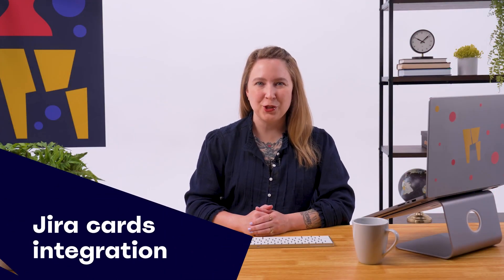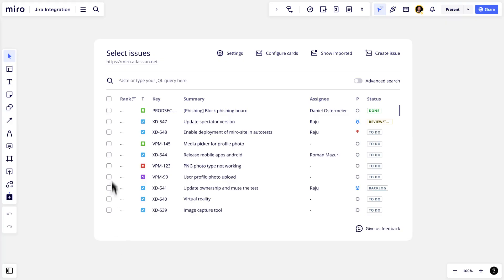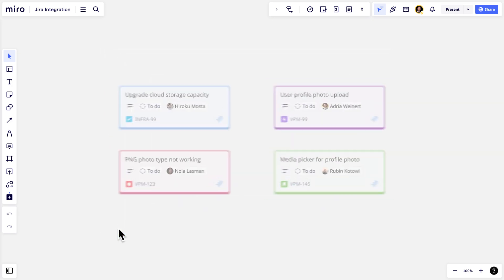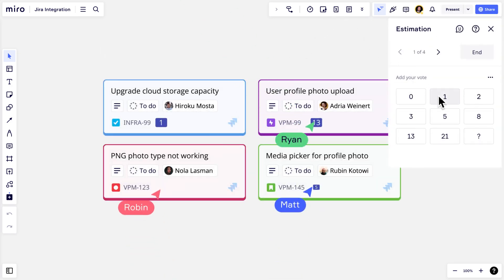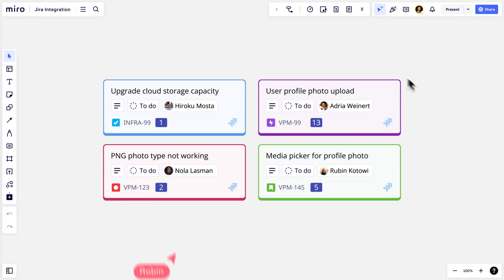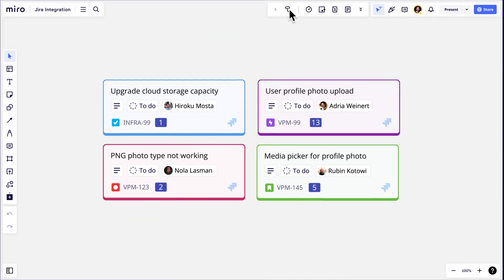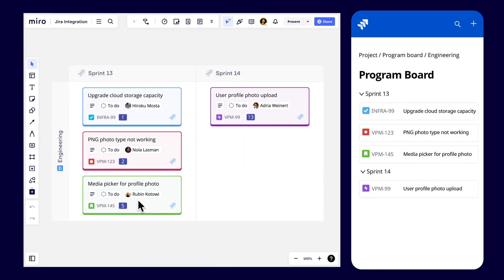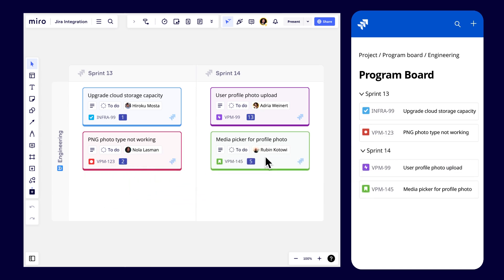With Miro's integration with JIRA, you can pull backlog items from JIRA onto a Miro board, collaboratively estimate backlog items, map dependencies, and save hours at the end of big room planning with Miro's program board feature, all while the work stays completely in sync.